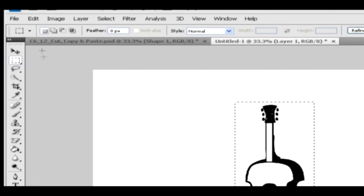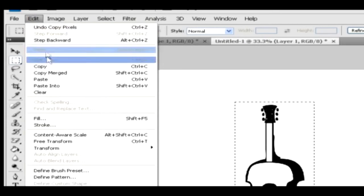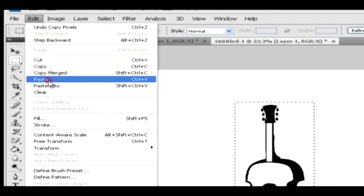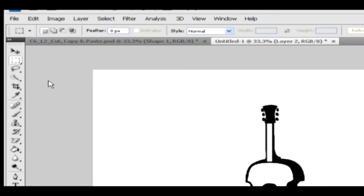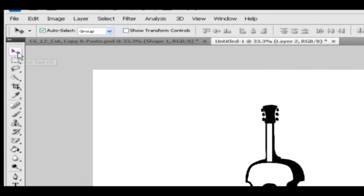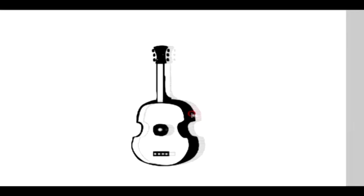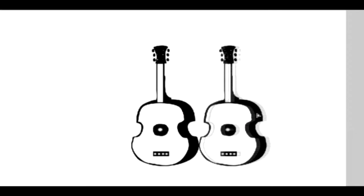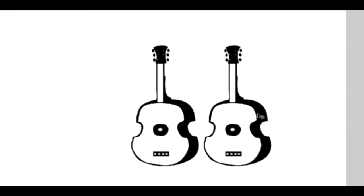Go to the edit menu and select the paste option. You may not be able to find the duplicated object because it is created on top of the original object. In order to view it, select the move tool from the toolbar, click on the object and drag the cursor — now you'll be able to see the duplicated object.